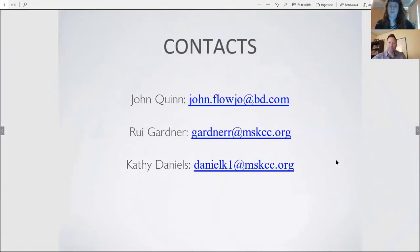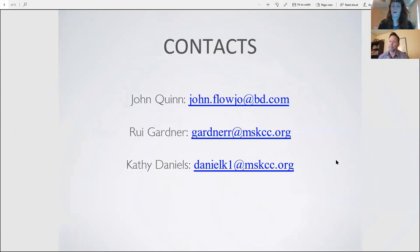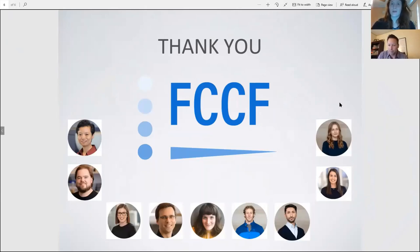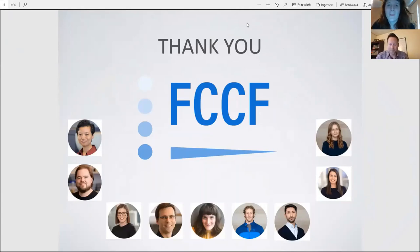Contact info: John Quinn's FlowJo email is listed, along with Ruye's email and Kathy's. Please use the chat function for questions during the session — we'll be monitoring it and interrupting John as questions come up. Thank you to the group who's been phenomenal throughout this whole process. Passing it along to John now.